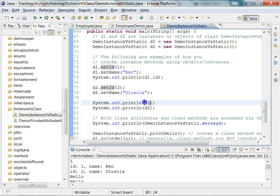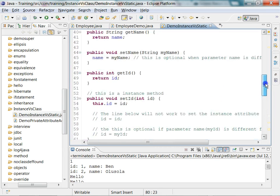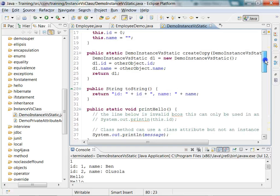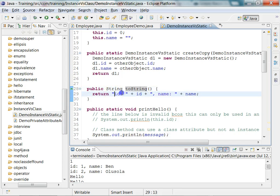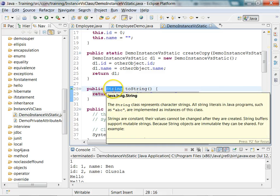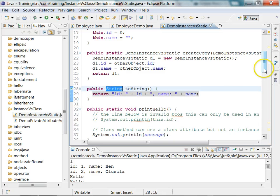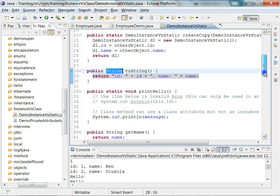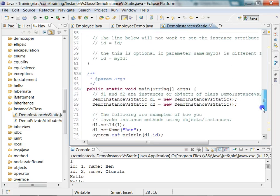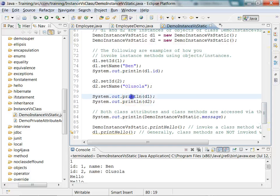When I print `d1` and `d2` using `System.out.println`, it will automatically invoke the `toString` method of that class if there is one. The `toString` method is returning the `id` and `name` by concatenating them and returning that string, and that string is then printed via `System.out.println`.